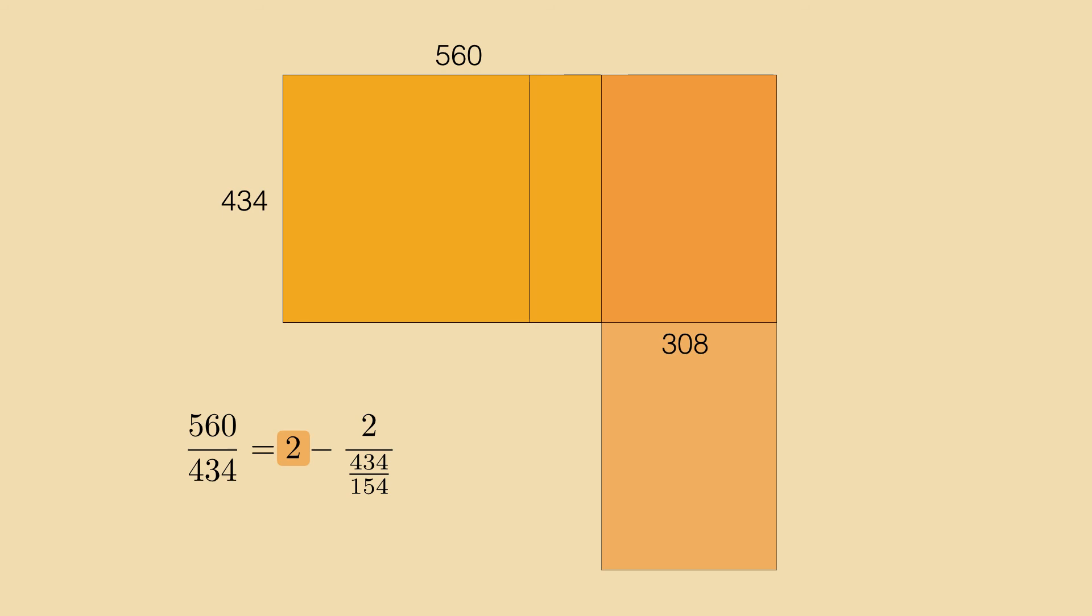Now we can fit squares and see that the third square spills over with a leftover of 28 over 154 to subtract.